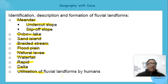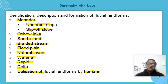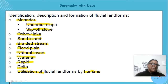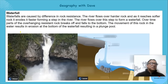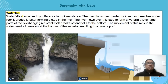We'll also look at how these landforms are utilized by humankind. Let's look at the first one: the waterfall. It generally happens in the upper course, though it can happen lower down.